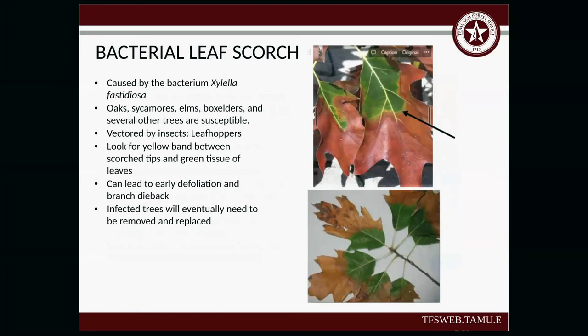Bacterial leaf scorch — caused by the bacterium Xylella fastidiosa. You'll see it on oaks, sycamores, elms, box elders, and several other trees. It's vectored by insects, often leafhoppers. It looks like a yellow band between the scorched area and the green tissue — there's a nice yellow band between the green and the red. You can see early defoliation and dieback. Infected trees will eventually need to be removed and replaced. This time of year it can also be confused with oak wilt since they look a little similar — that's when testing comes in handy.